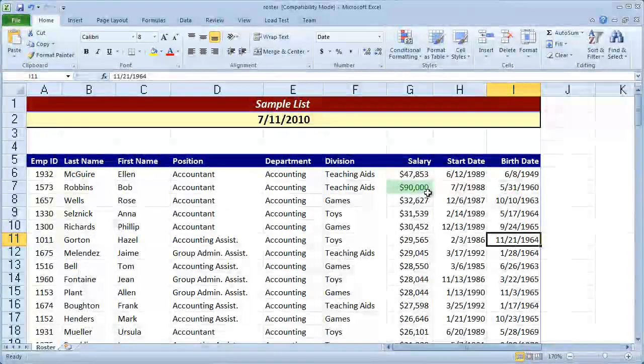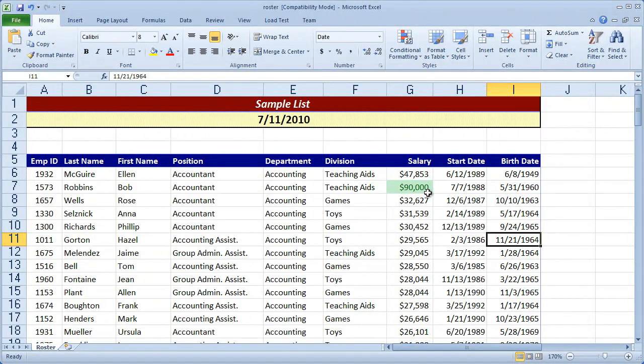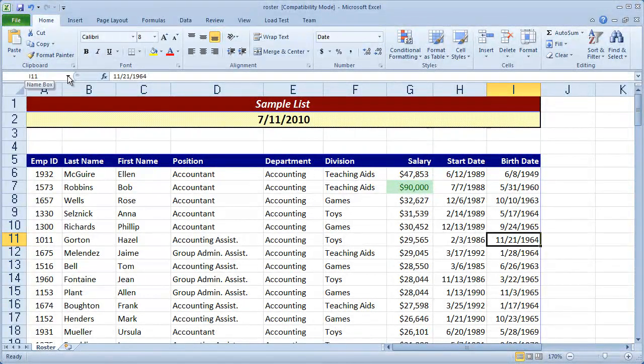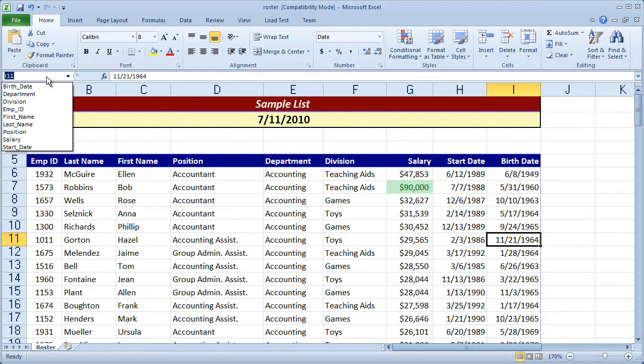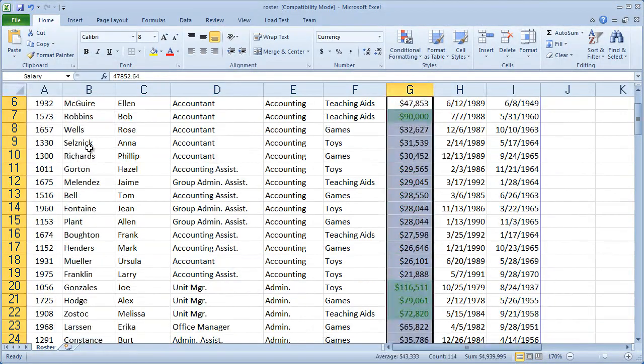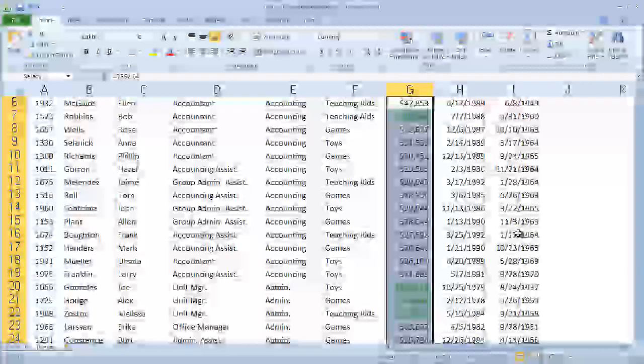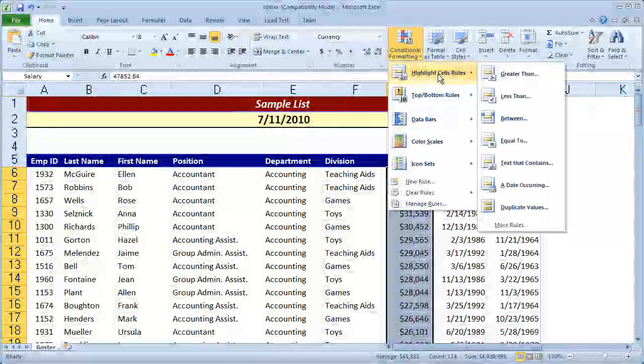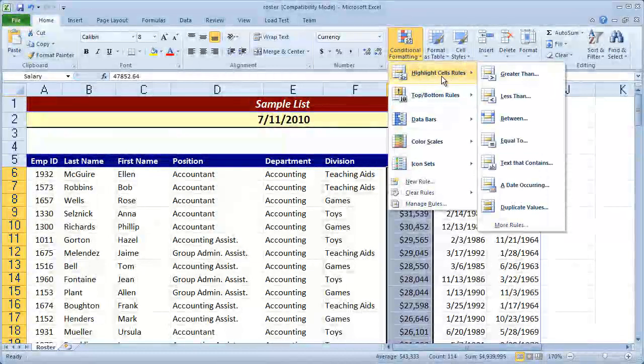So now let's create the second rule for people that make under $30,000. I'm going to click my name range drop down there and select salary. And you're going to see it highlighted all my values. I'm going to come back to conditional formatting and choose highlight cell rules. Now I'm going to choose less than.